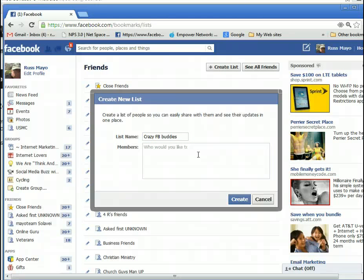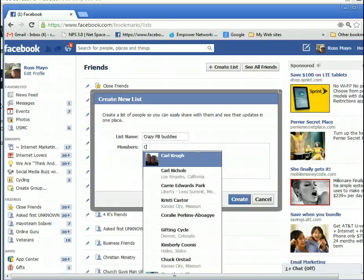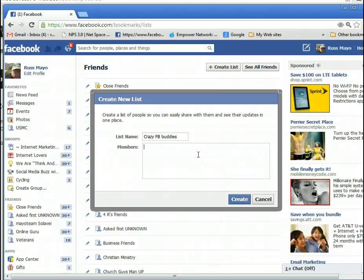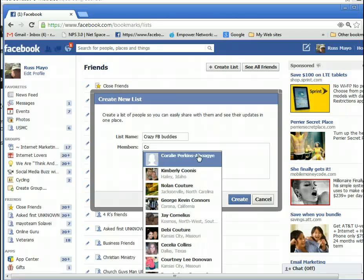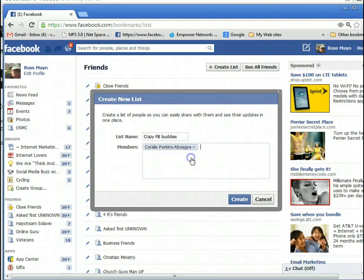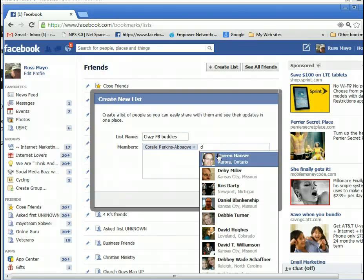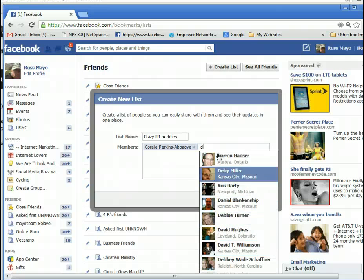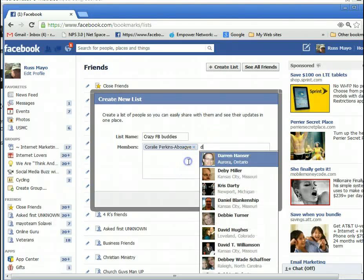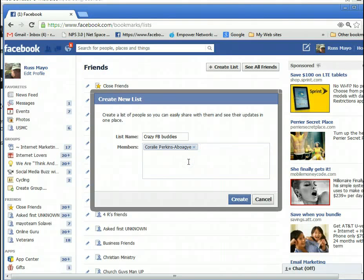All you need to do is put the name of the person in here who you want to add to the list. I'll start with C — let's pick this person right here. This is a crazy Facebook buddy. You can put several people on the list, just go down and pick whoever you want. Click on their name and they're added to the list, then you click Create the List.